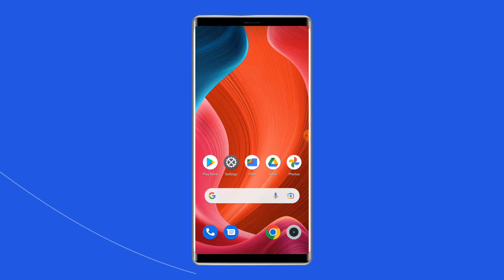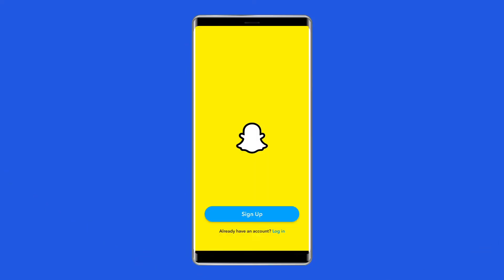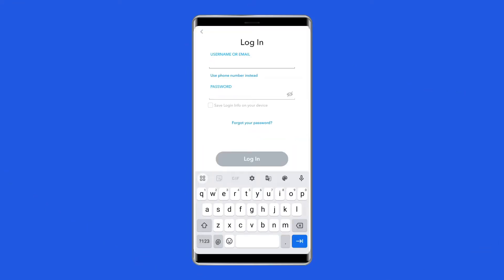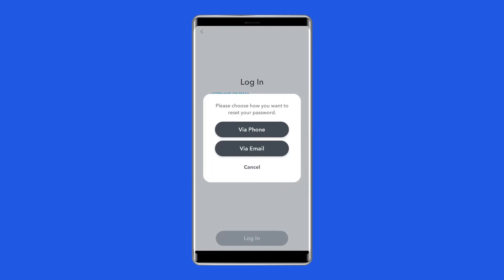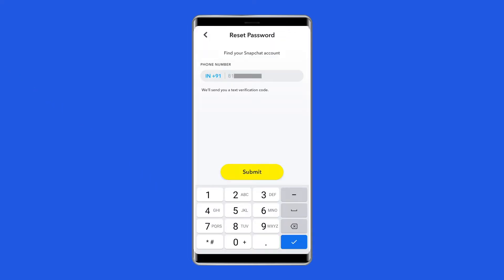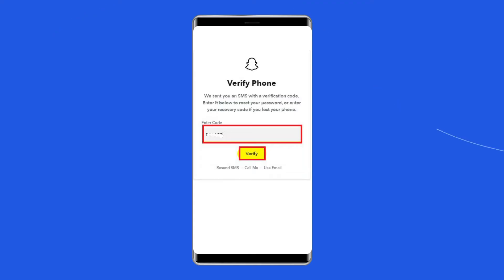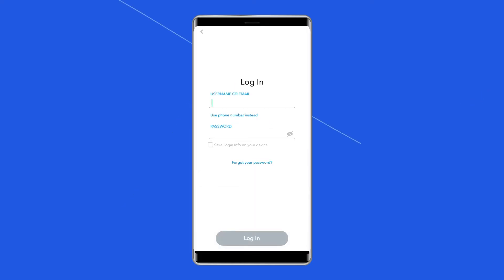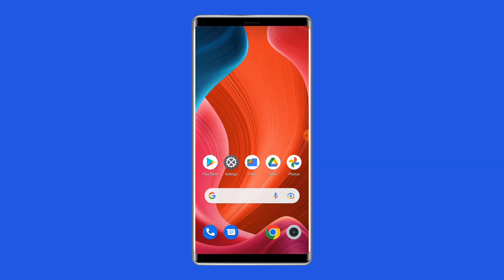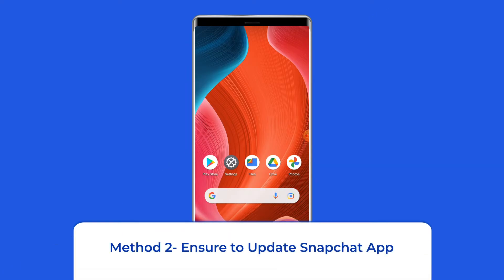To reset your password via SMS, open the Snapchat login screen and tap 'Forgot your password.' Then select how you would like to reset your password — via SMS or email. A verification code will be sent to the phone number associated with your account. Enter the verification code and select Continue, then enter your new password.